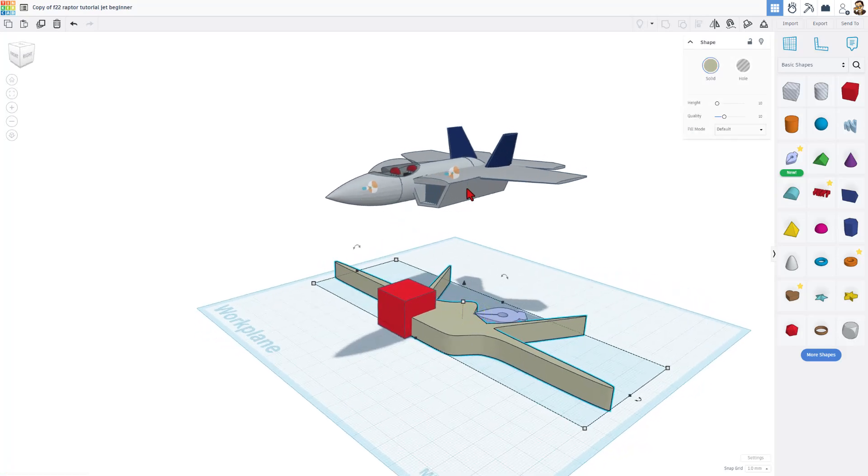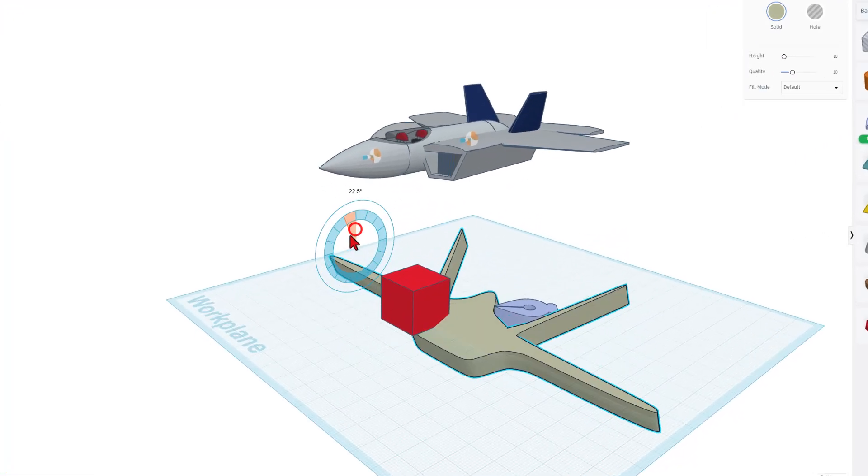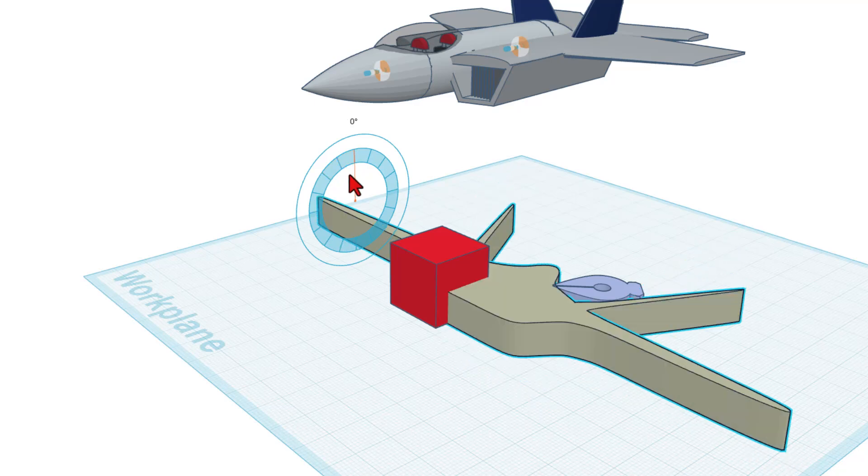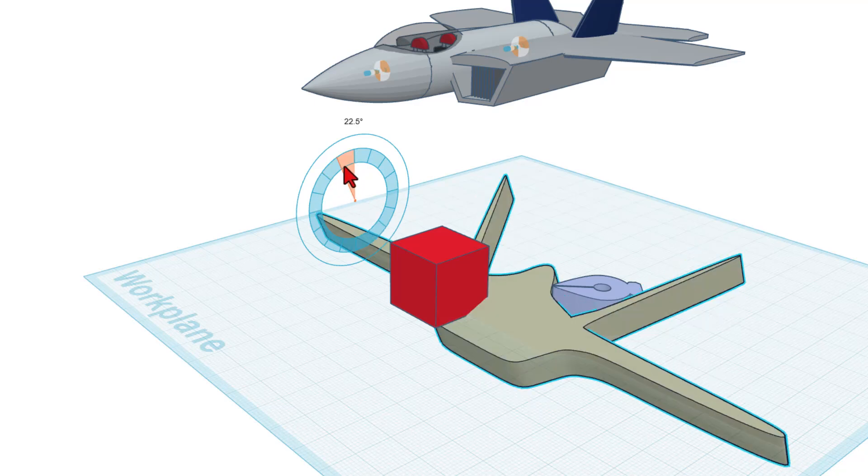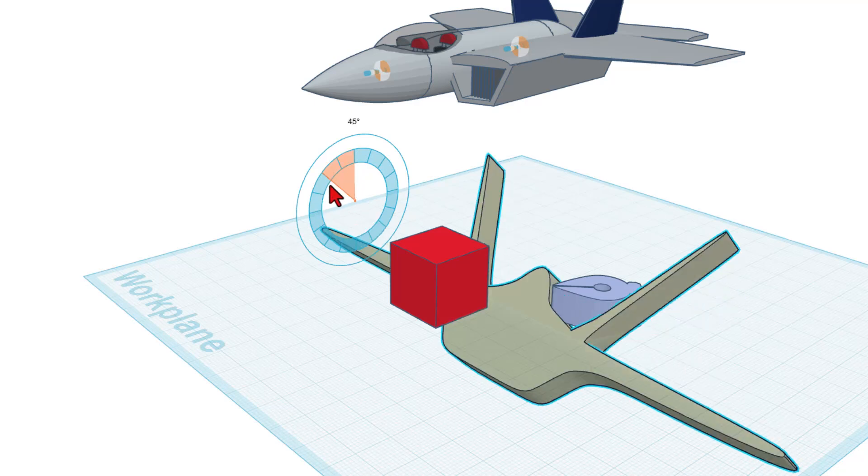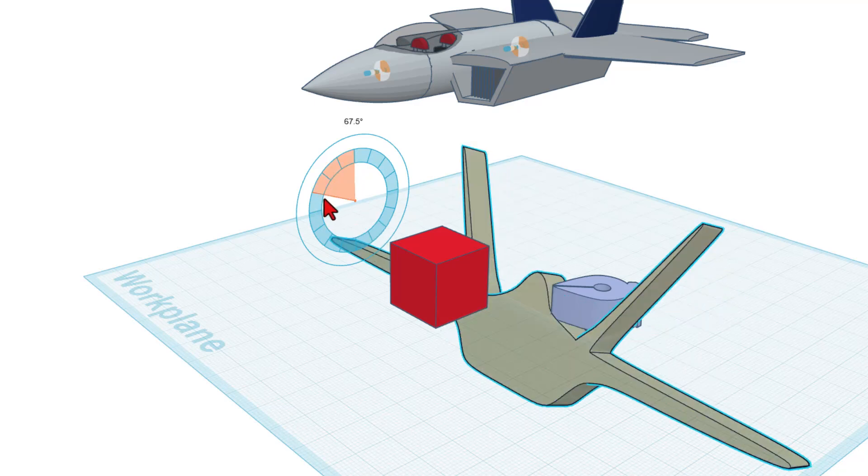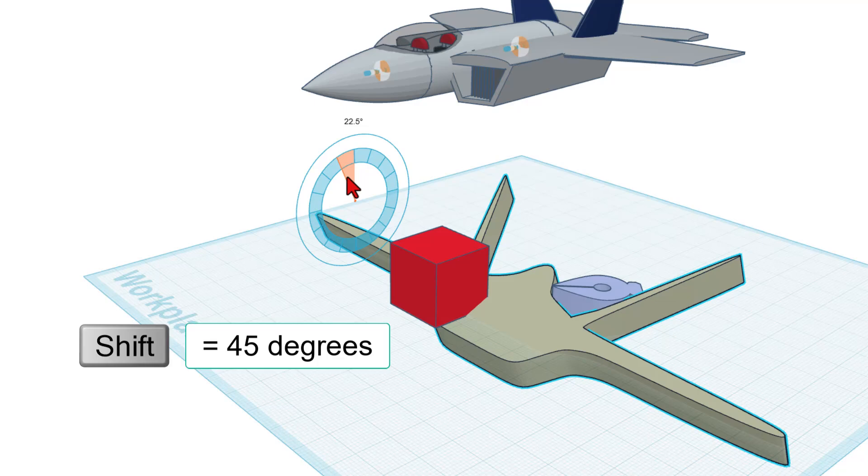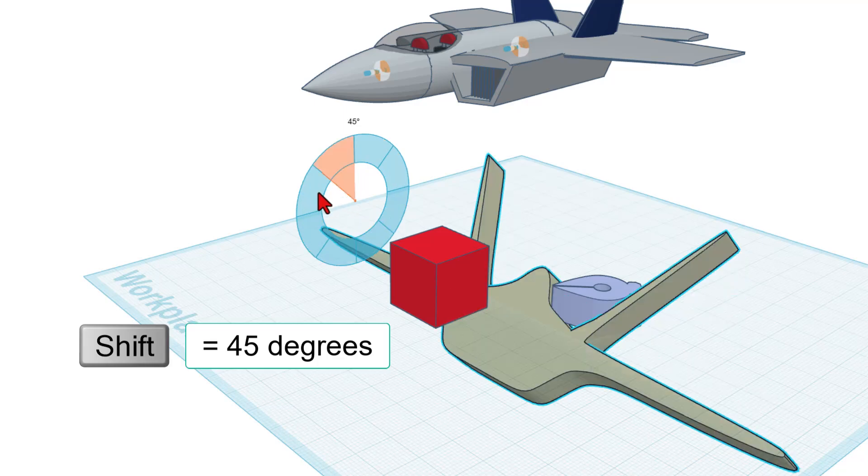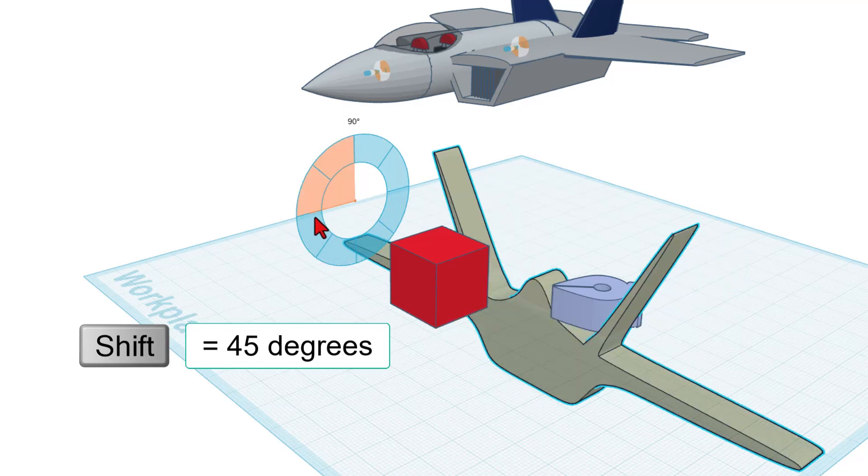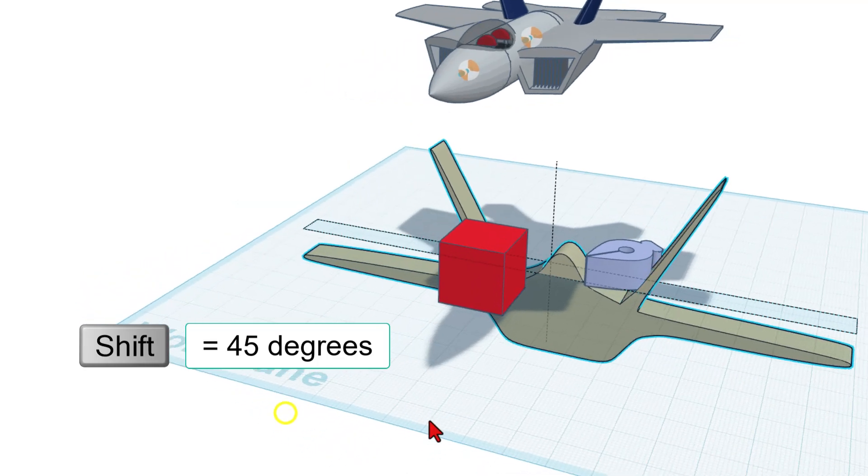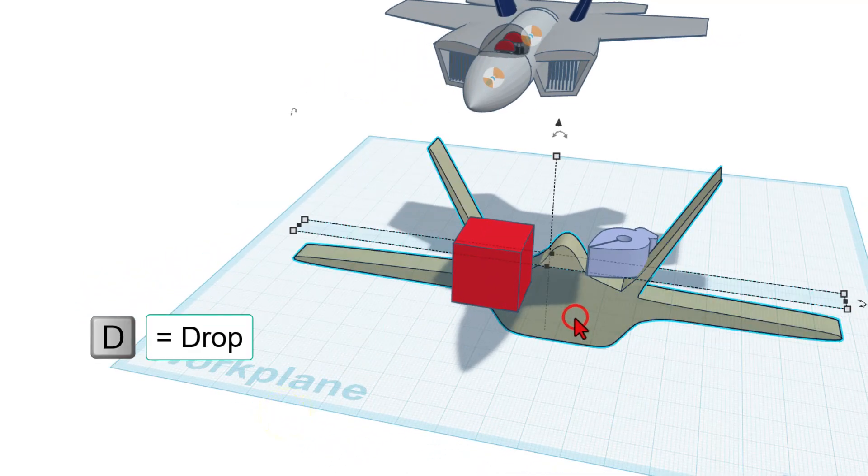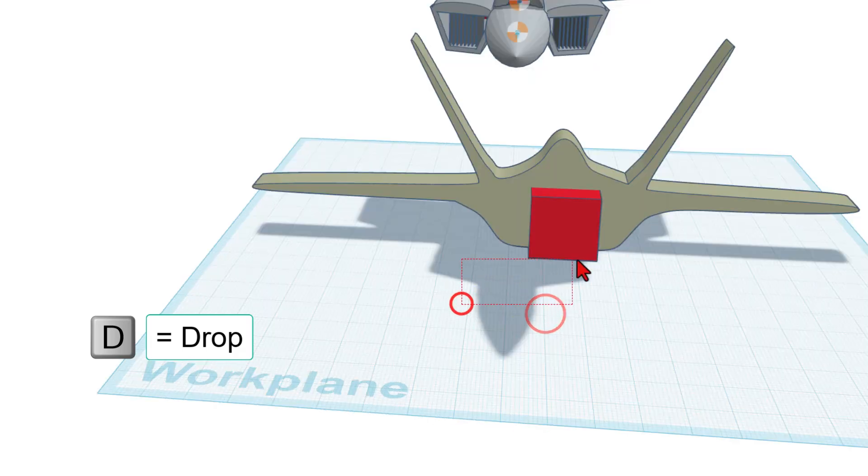Of course, we want to do the front view in this direction. So I'm going to stand it up. Notice when we use rotation, inside this circle, it's 22.5 degrees per click. If you hold down Shift, it's 45 degrees per click. So it's super fast. I'm going to do D to Drop.